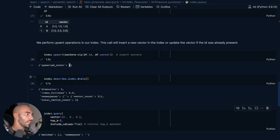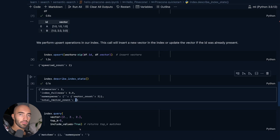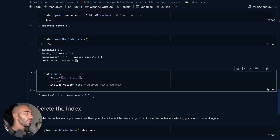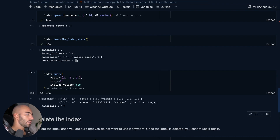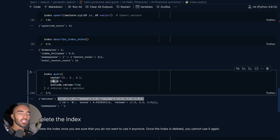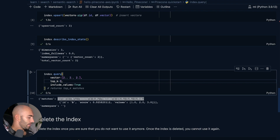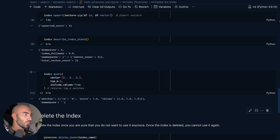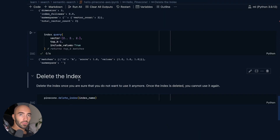We can describe our index and we should see that there are now two vectors in there. Then what we can do is query. At the moment we're returning everything because we set top K — which is how many vectors to return — to five, and there's only two records in there. If we set that to one we will just return one. That is how we would use Pinecone.